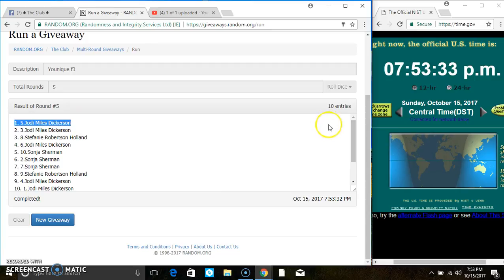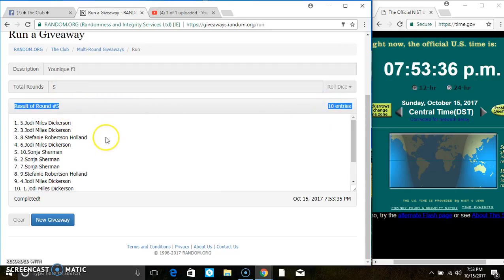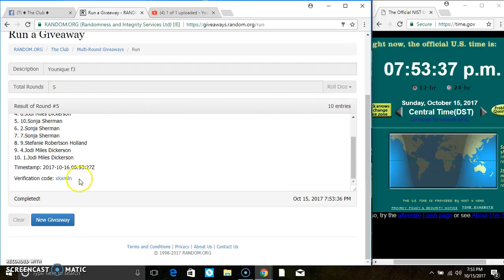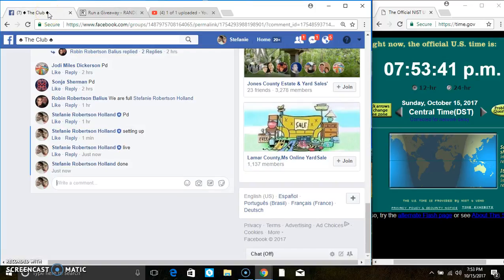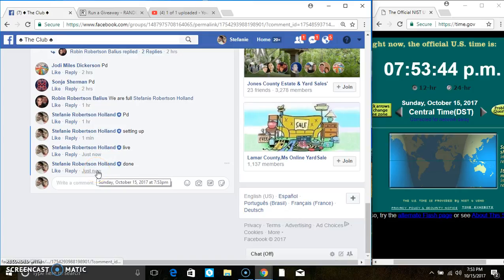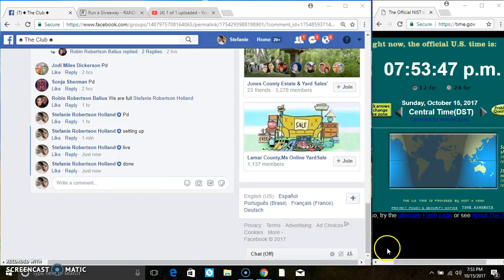Congrats, Ms. Jody. 10 items on the list. 5 times. Did I call for a 5? You verified code. And we are done. At 7:53. Thanks everyone. Thank you, everyone.